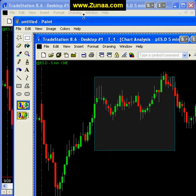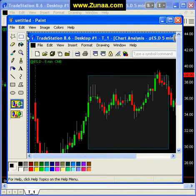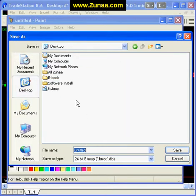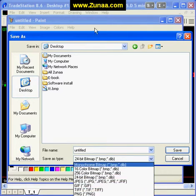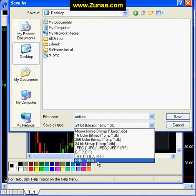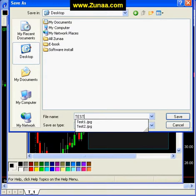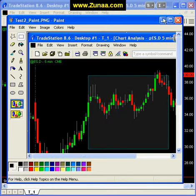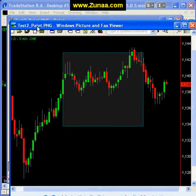Now it's just a matter of saving this image to wherever you like. Go to File, Save As, and we're going to go to the Desktop again. I'm going to save it as a PNG file — you can save it as JPEG as well if you want. I'm going to name it Test to Paint, and save that. Now we're going to open that, and here it is opened. That's the actual screenshot, and we're using Paint to open it.